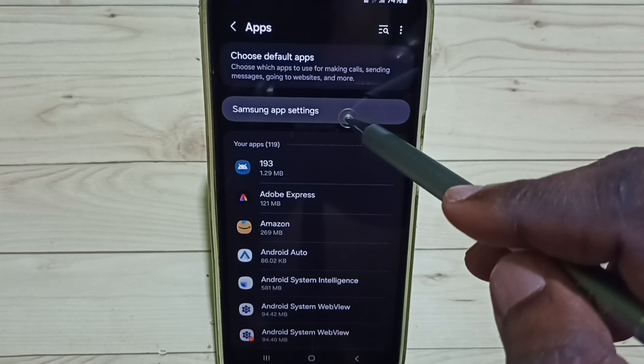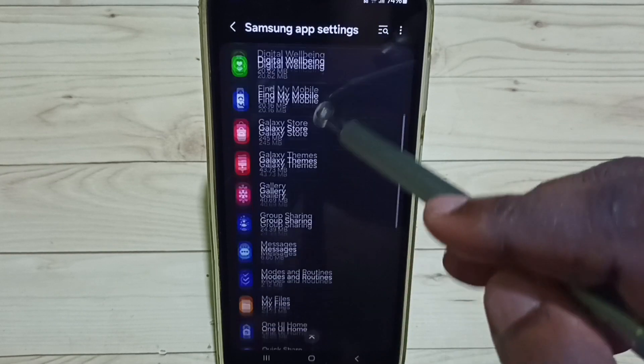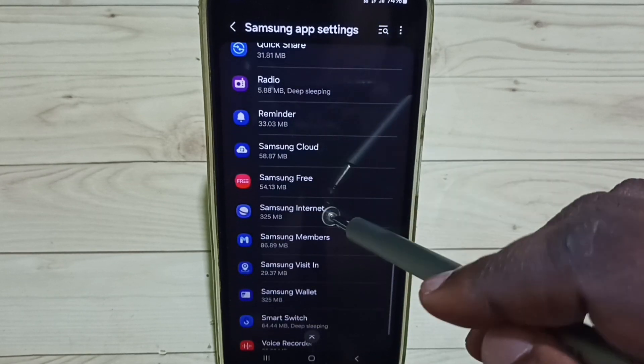Select Samsung app settings from this list, select Samsung Internet.